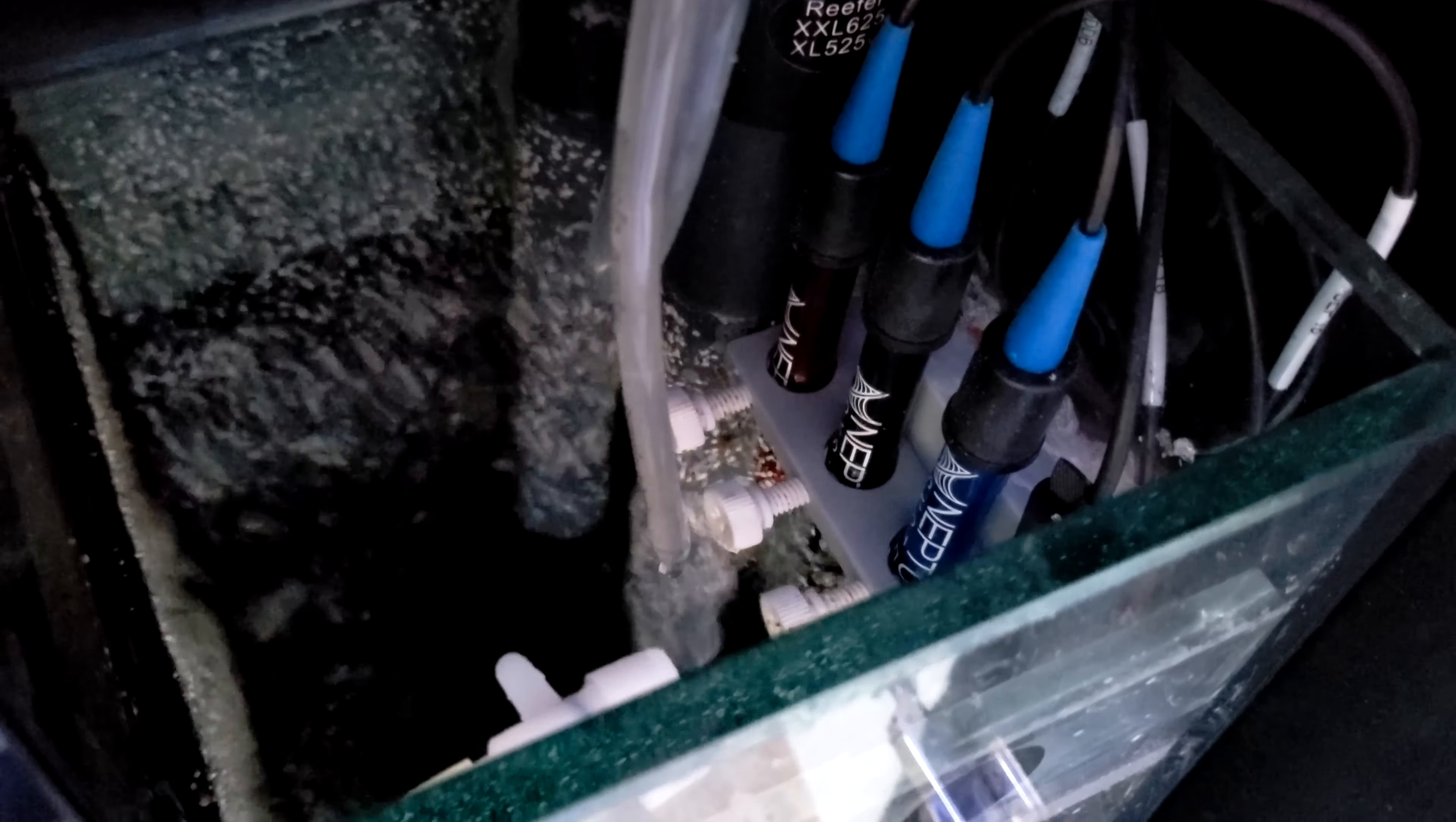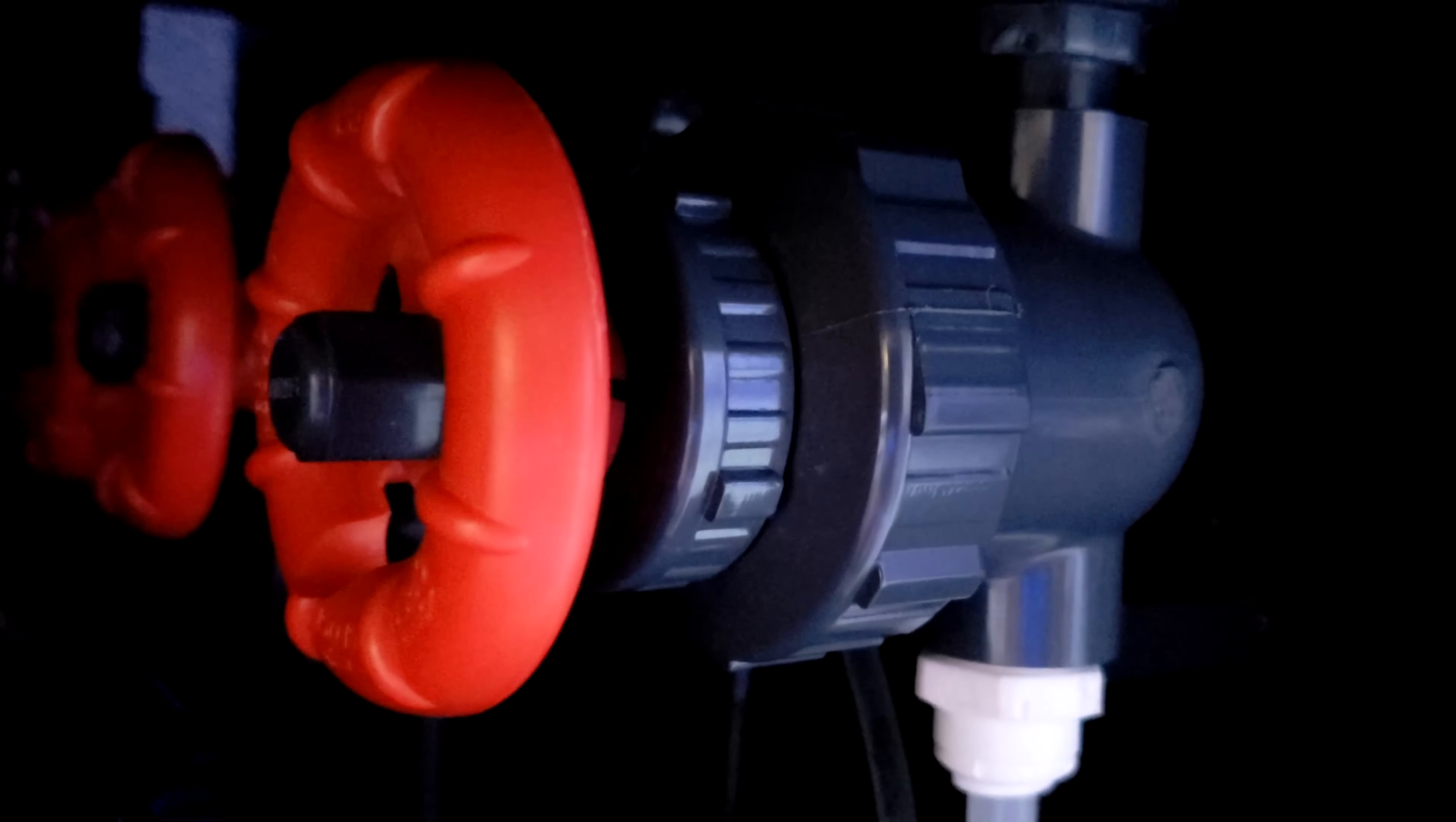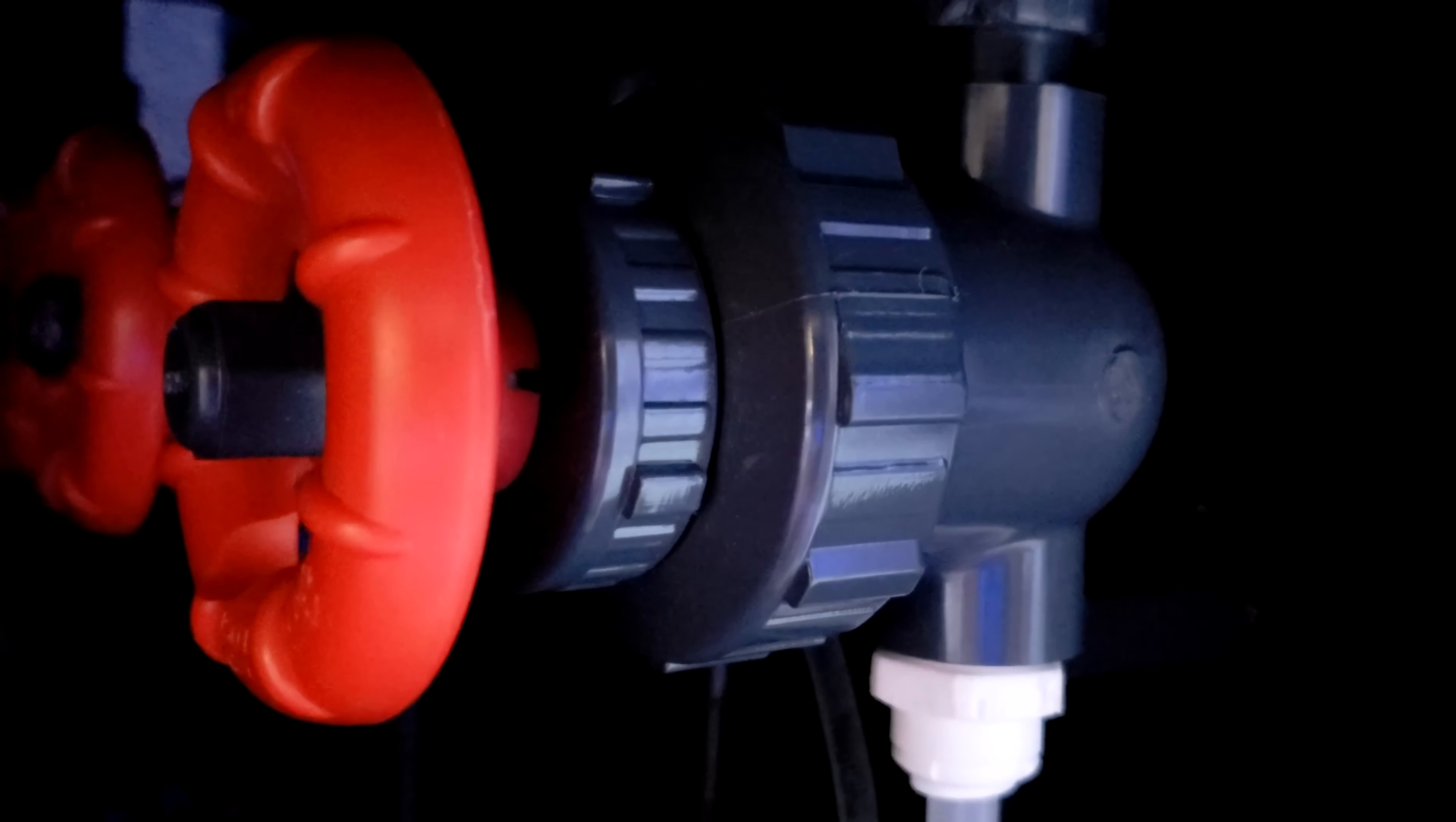So it's dripping consistently. I have this small little valve right here that helps control the drip. And along with that, it's being fed by this knob here. So this knob controls the water that is being fed into the calcium reactor.